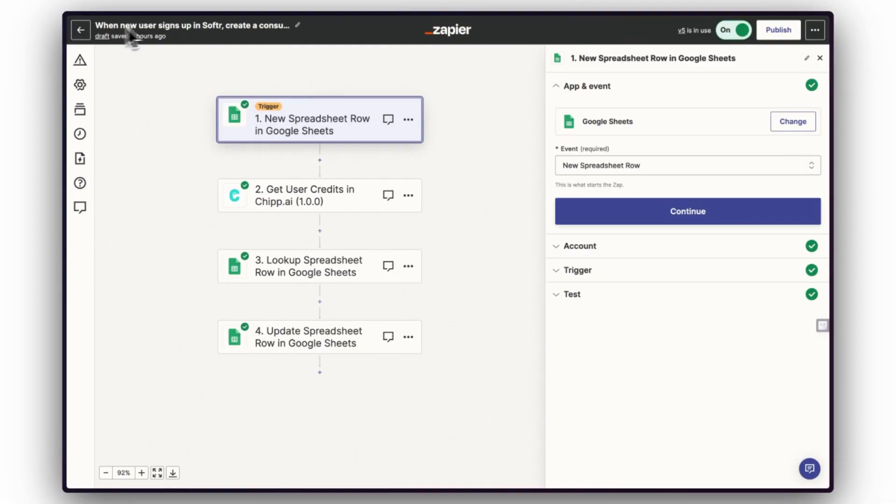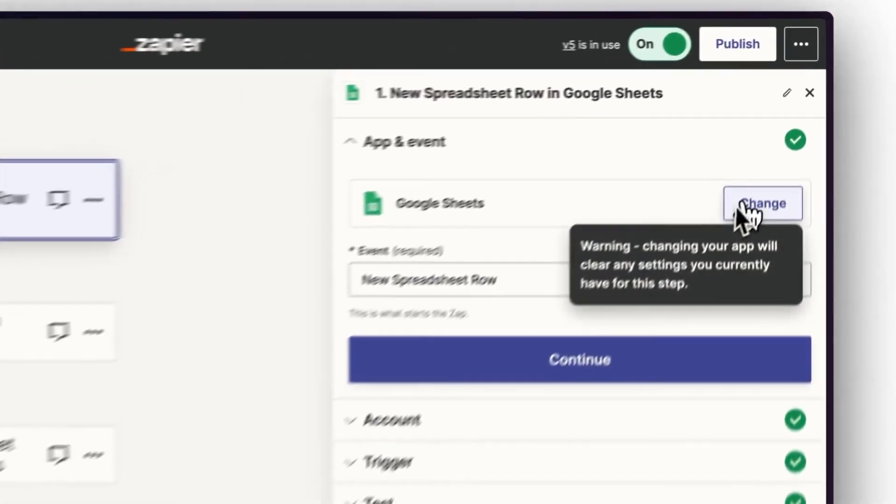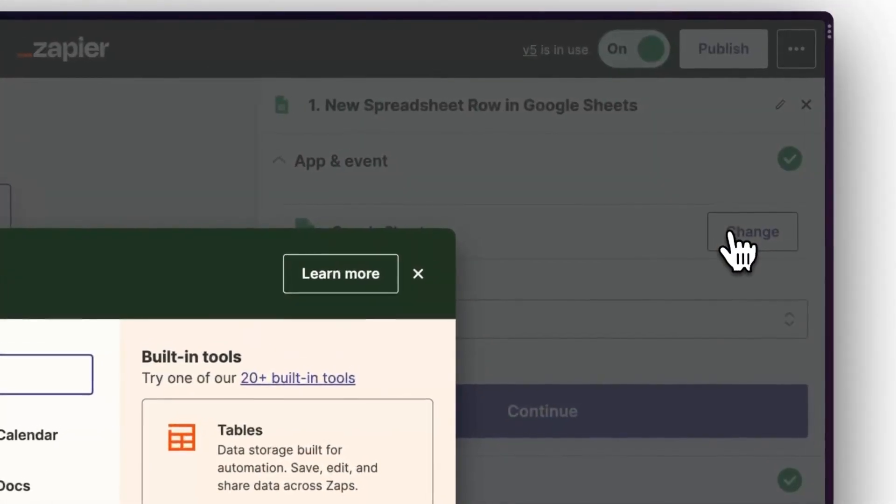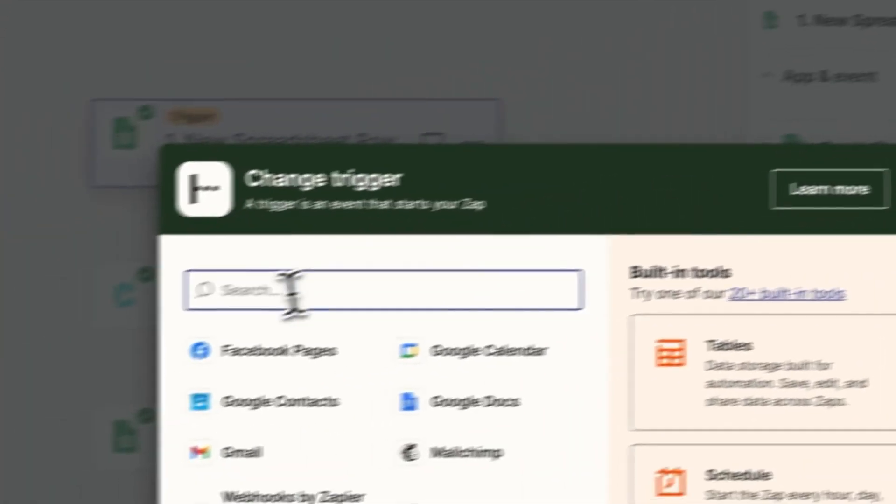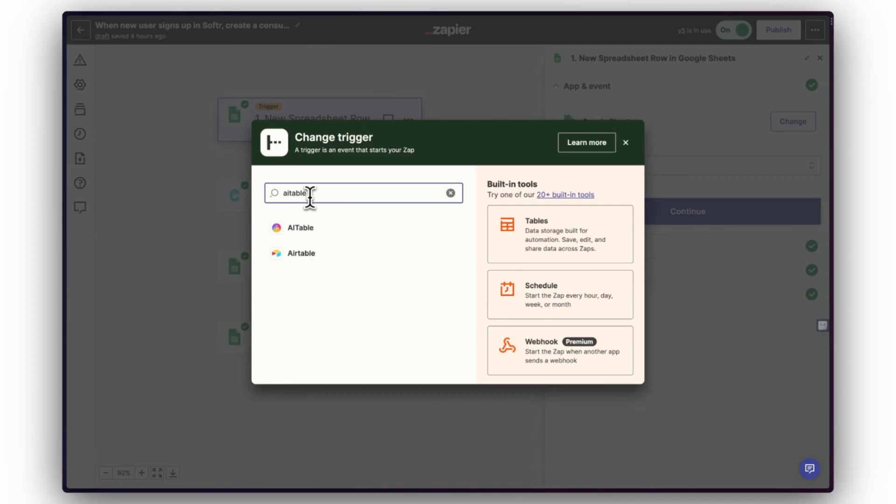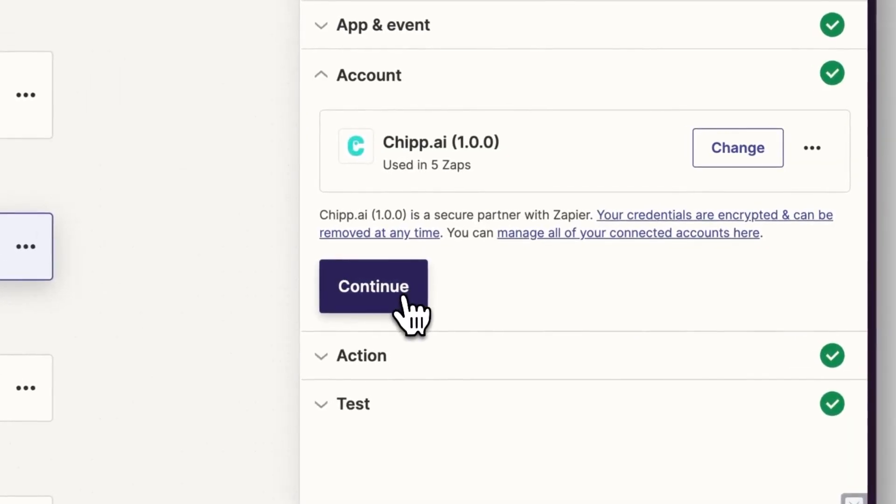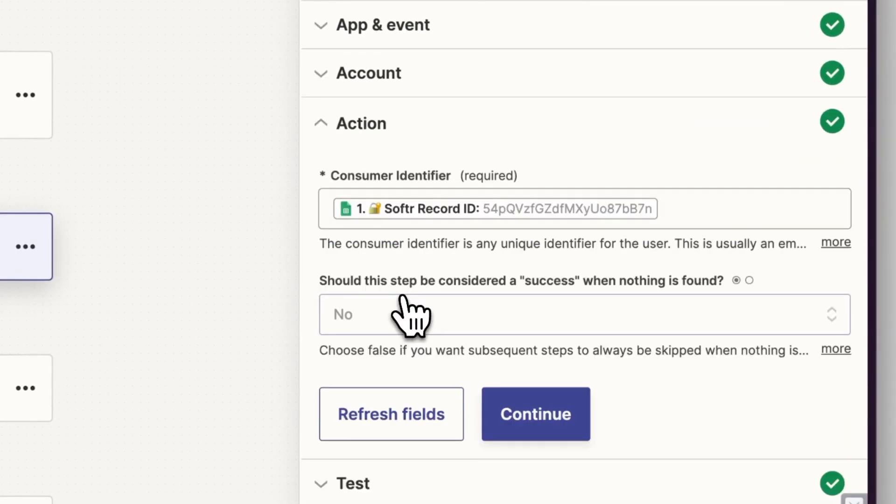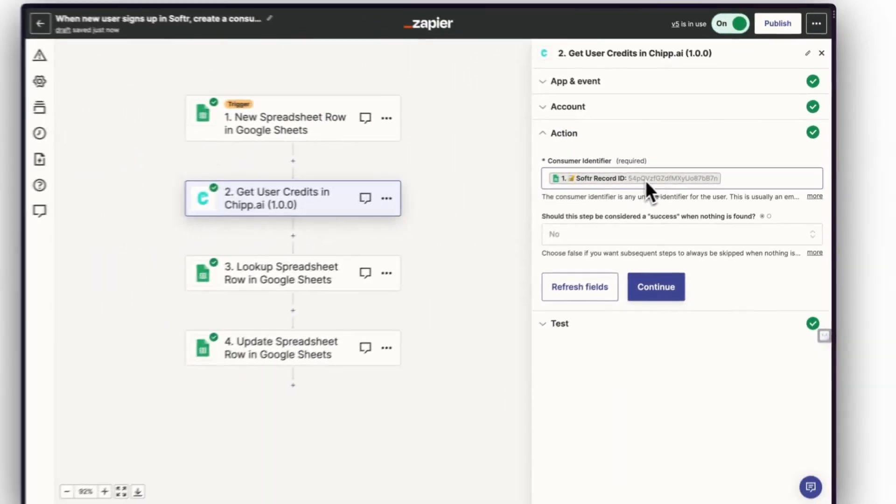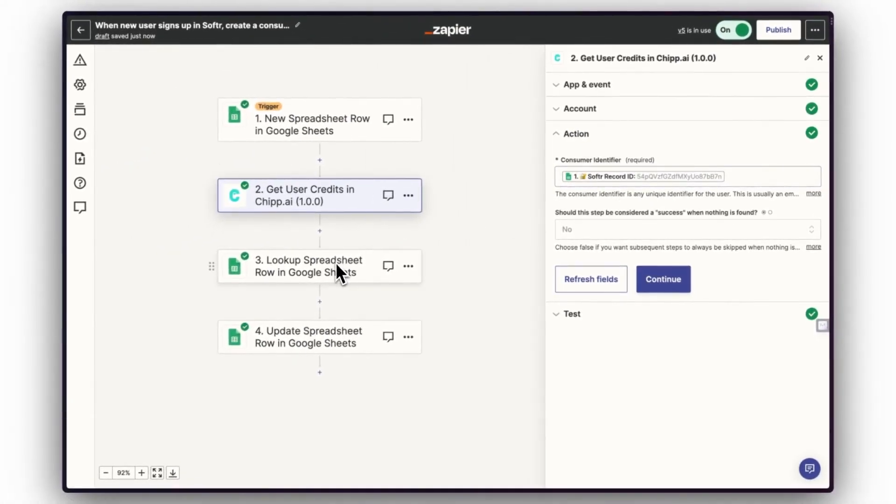Step 3. Set up a Zap that triggers when a new user is created in your database. For this demo, my database is Google Sheets. Just replace this for your preferred database. The second step should then pass the user's UUID to Chip's Get User Credits event. This does two things.